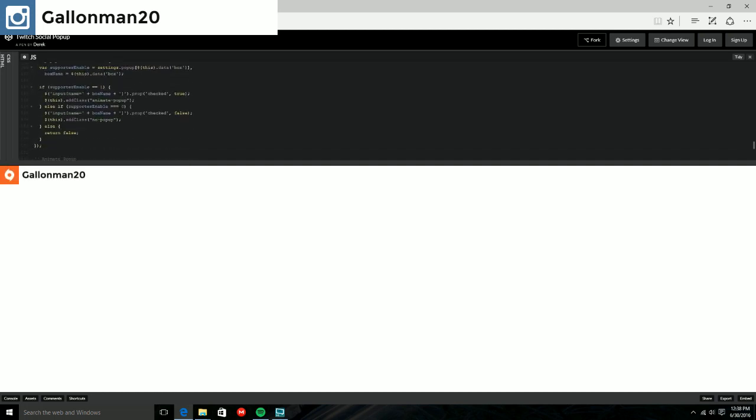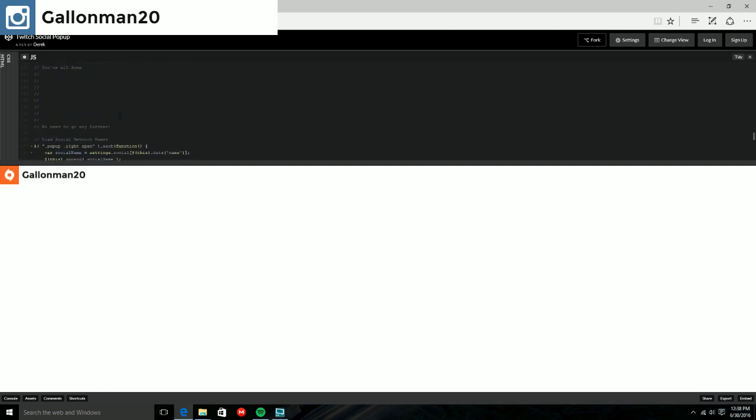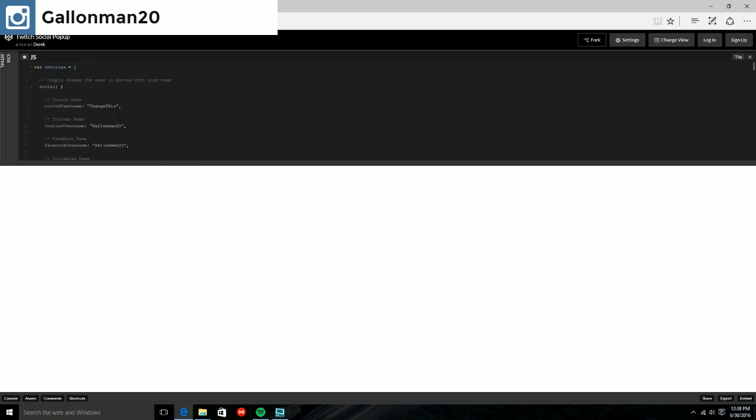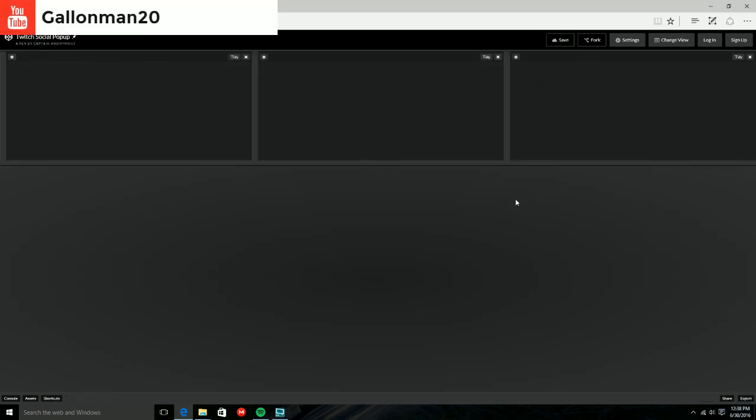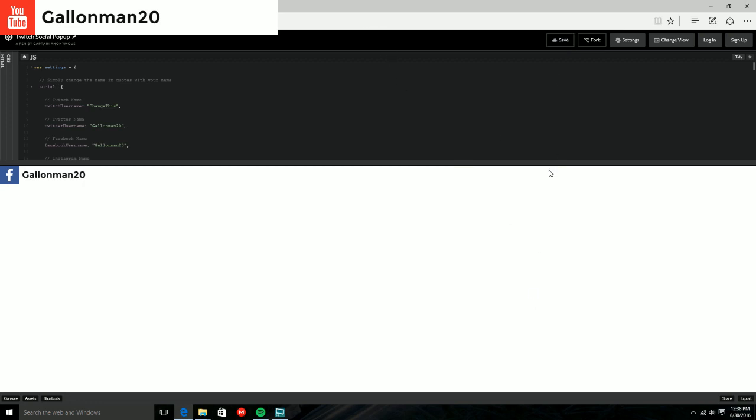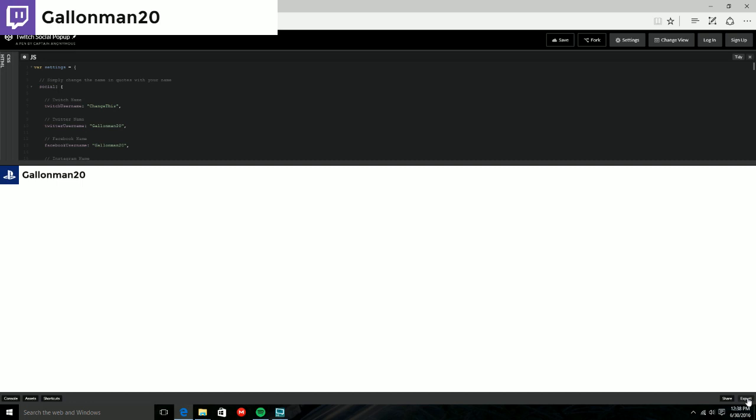You don't have to do anything down here, this is all the stuff that he's done. Now to save it and export it, all you're going to do is click on Fork. It's going to do that and then it's going to have a little save button at the top. You're going to click Save and it's going to say pen saved at the top. And you're going to come down to the bottom right hand corner, you're going to click Export, then you're going to click Export dot zip.